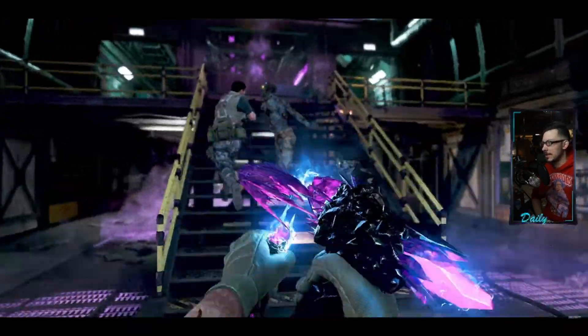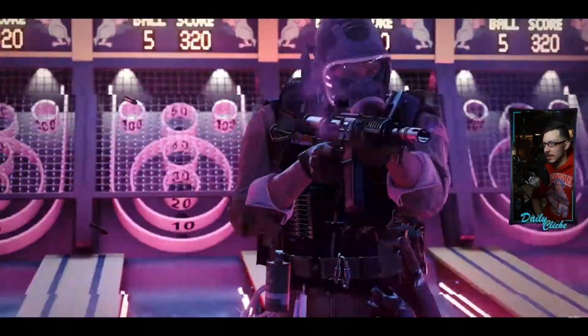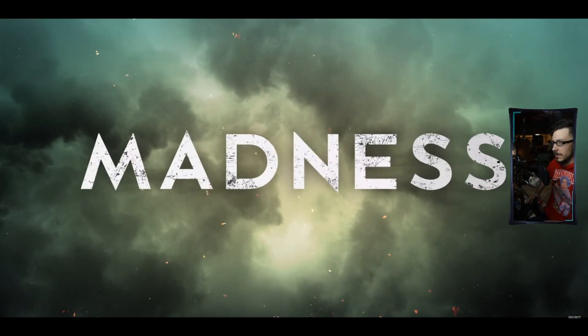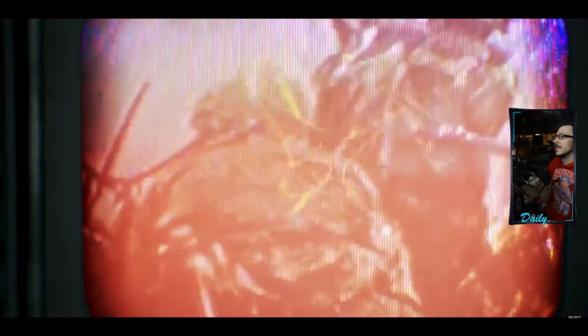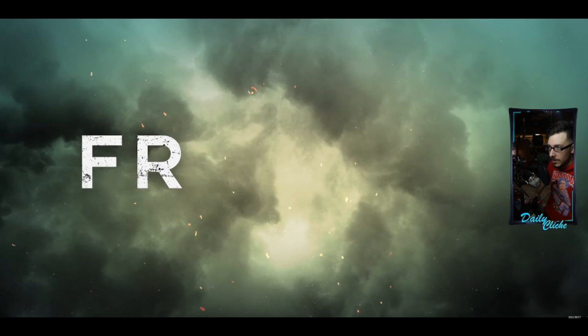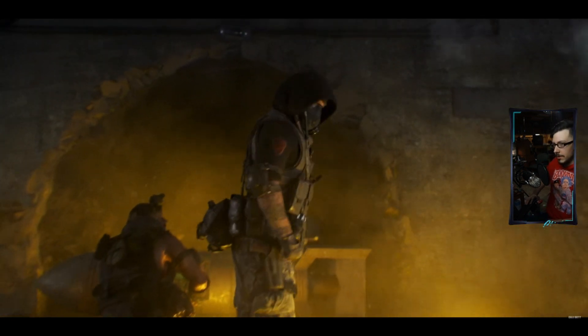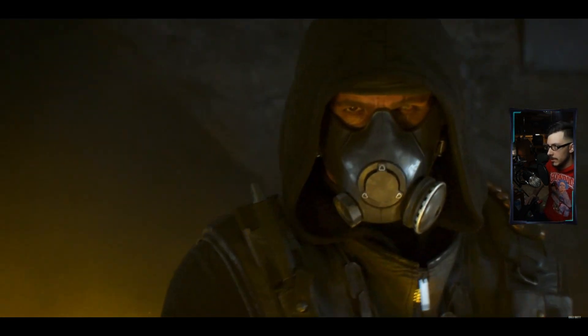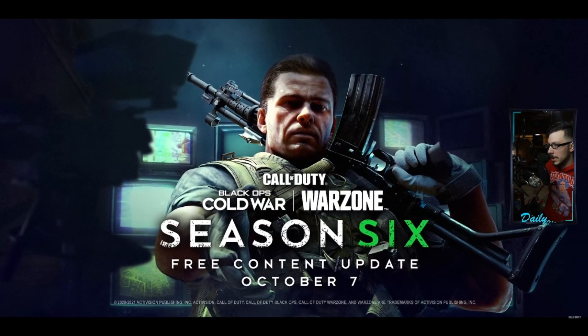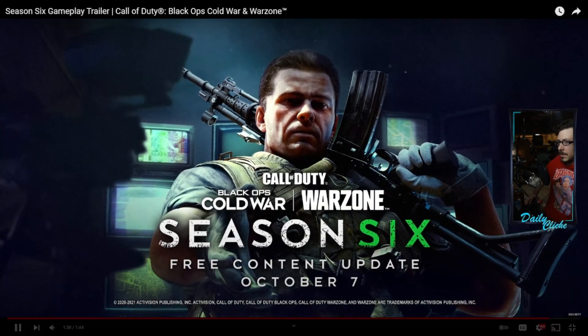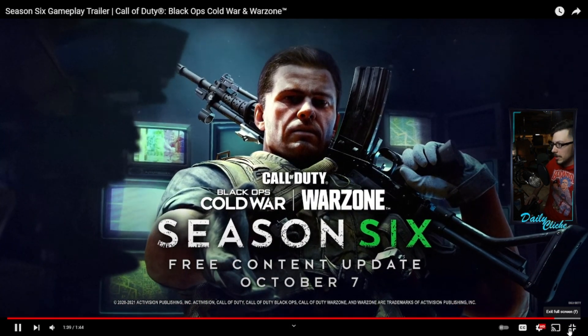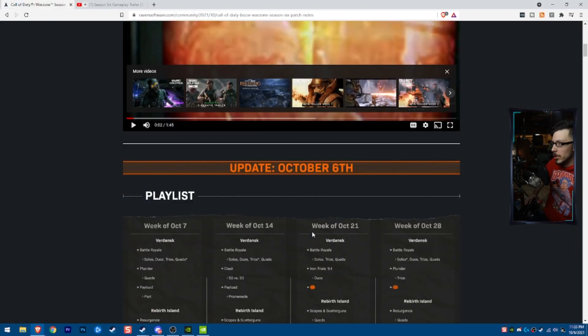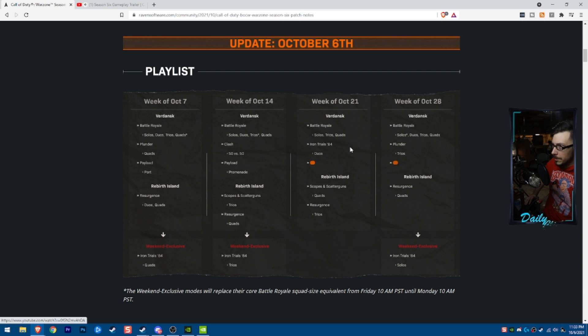Nice. Madness. Yeah, Stitch don't look pleased, man. I mean, it looks great, right? Like, it looks good. They do a good job with their marketing for dang sure.